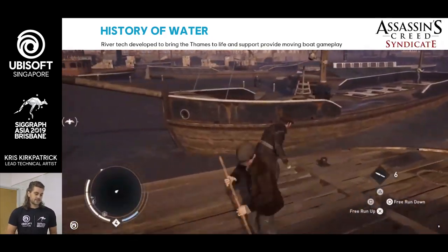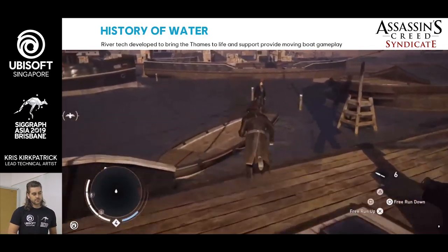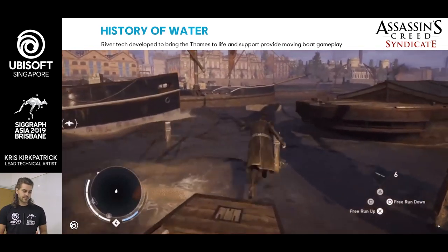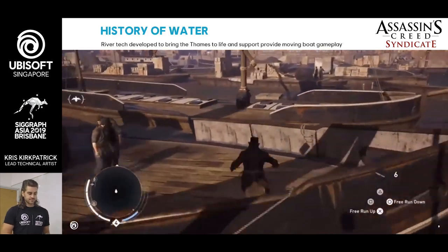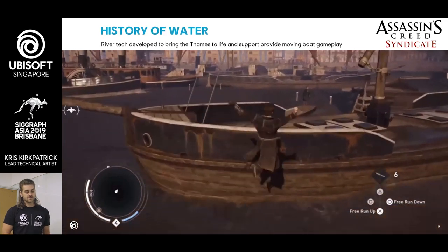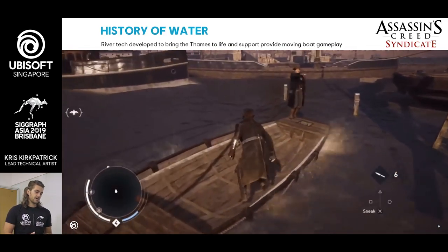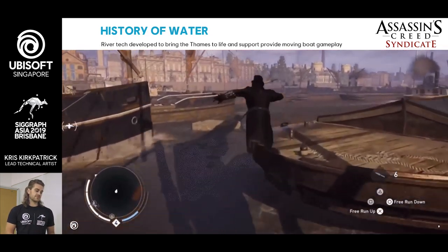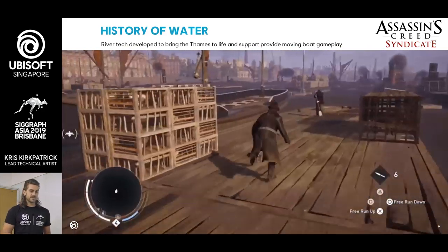And then Syndicate. This is where we took a bit of a shift — a turning point, if you will. Not only was it on current-gen platforms, the Xbox One and the PS4, but we shifted over to the river. So now we needed new technology to support the requirements the river has over ocean, which is flow and all the micro-details and the muddiness visuals. So we built a new river tech to support this and bring the Thames River to life.